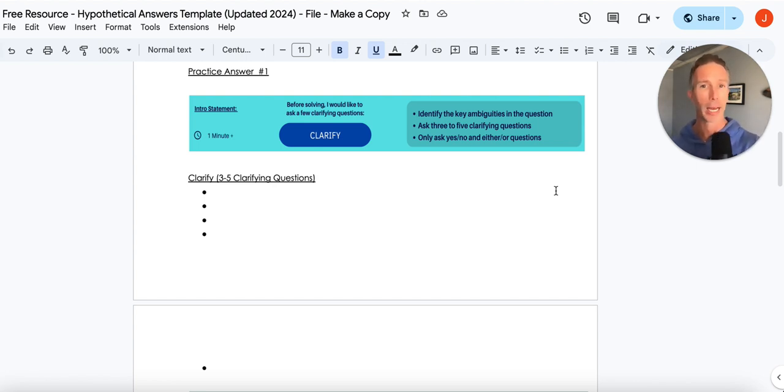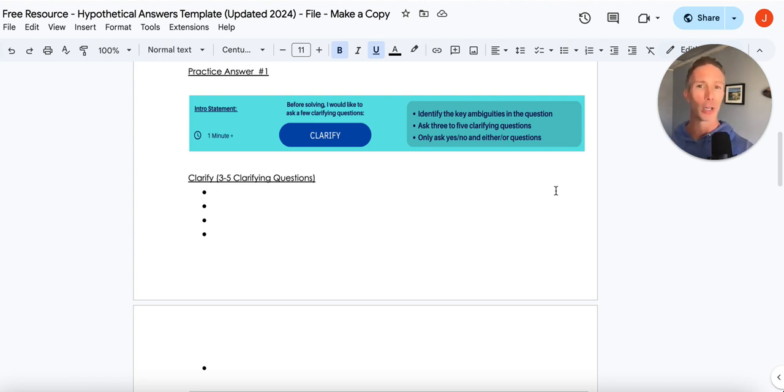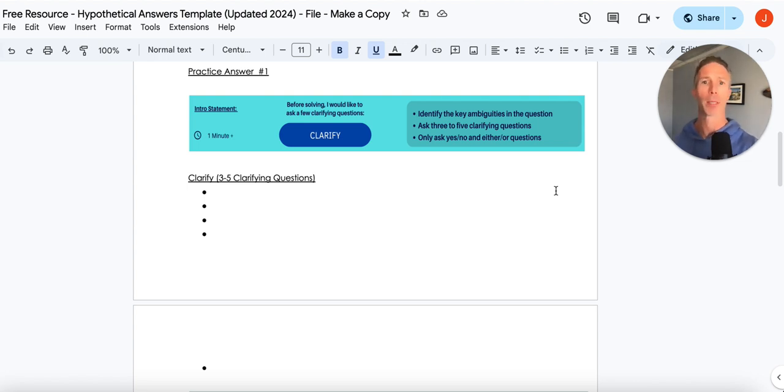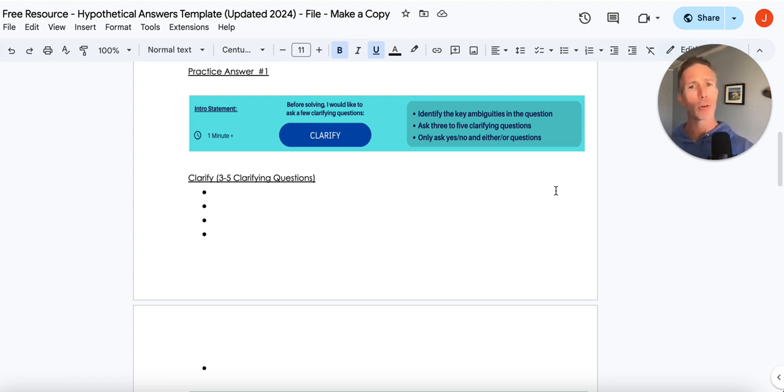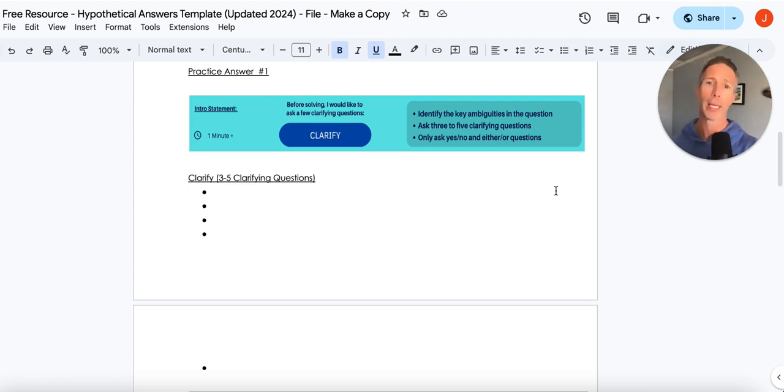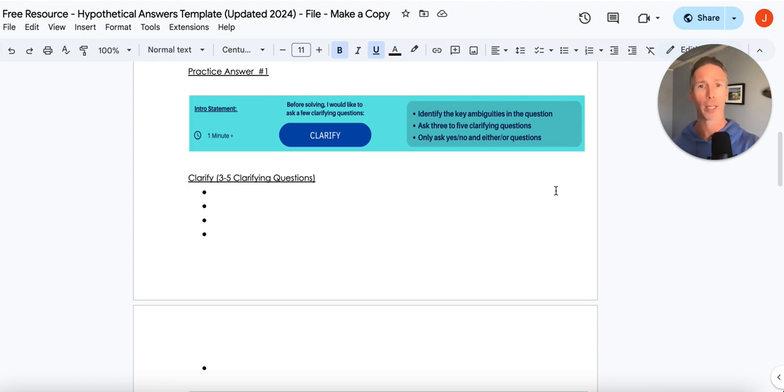So an analogy might be, what do you like better? Cookies or cake? Right? And you just say, oh, cake, because it's such an easy answer. So if we ask a question like, are the stakeholders internal, external, or both? Oh, they're both. You make it very, very easy on your interviewer to answer.